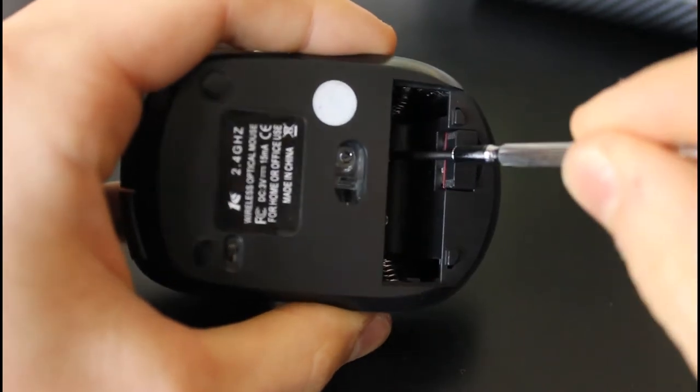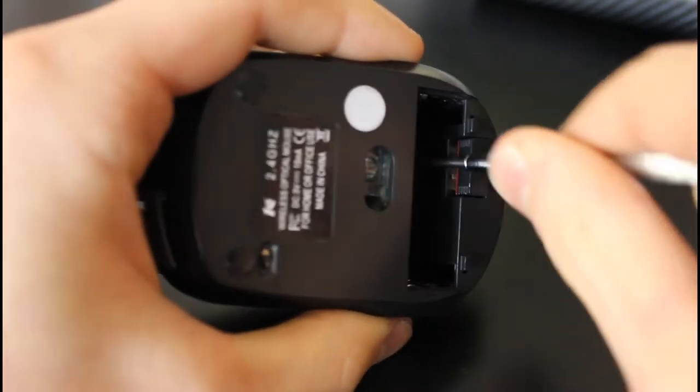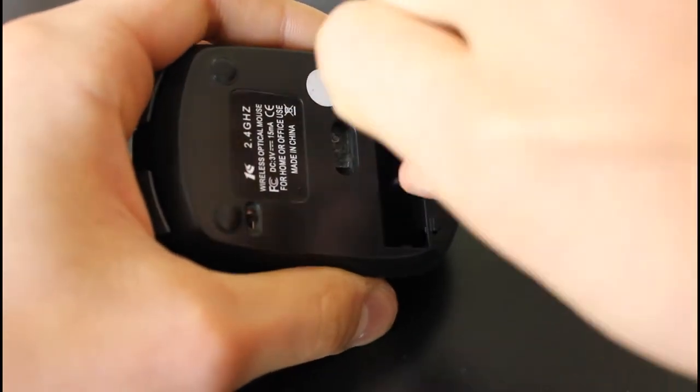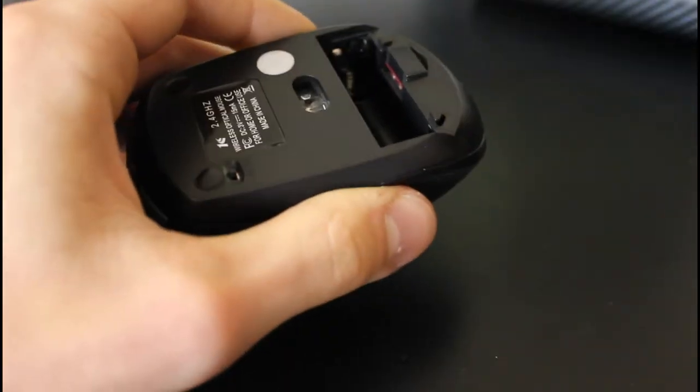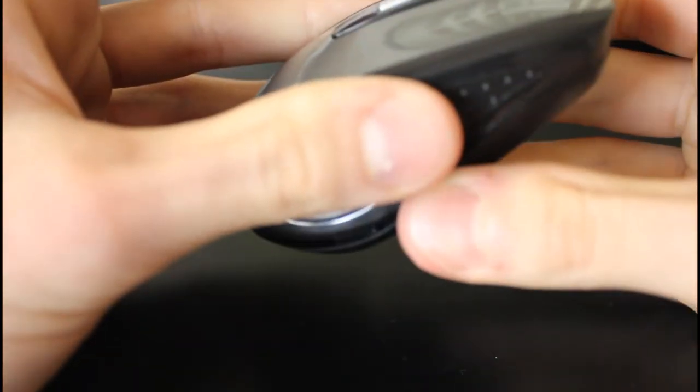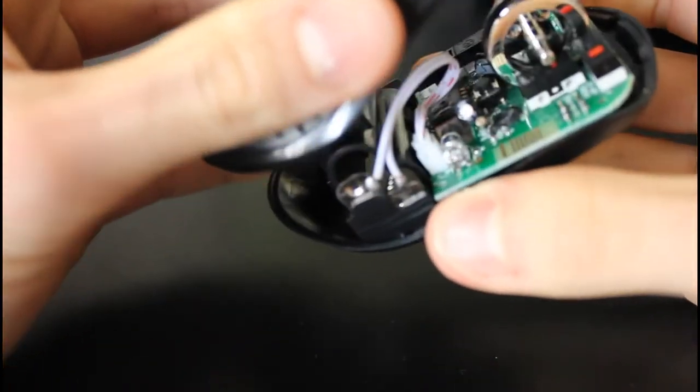And you can see there's two screws in the bottom here, which we're going to need to take out. Once these are out, the top just lifts off.